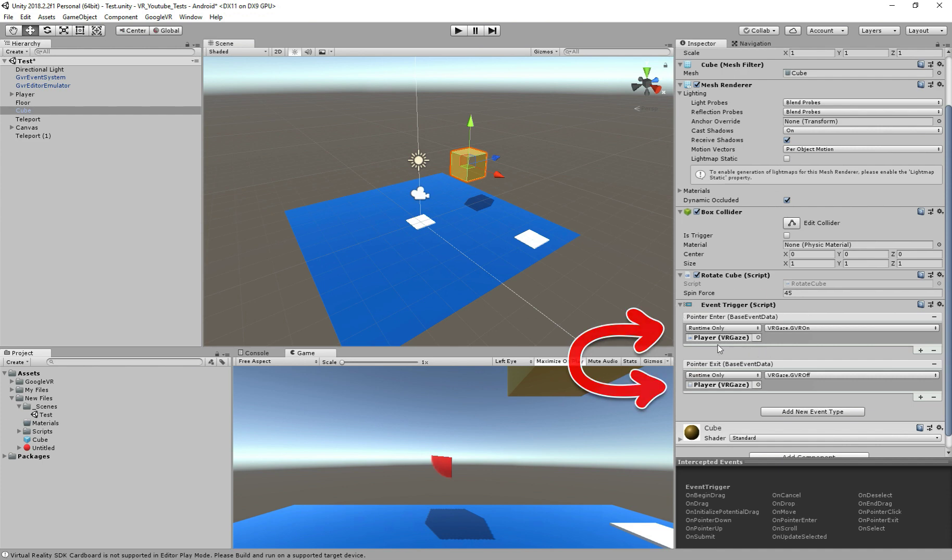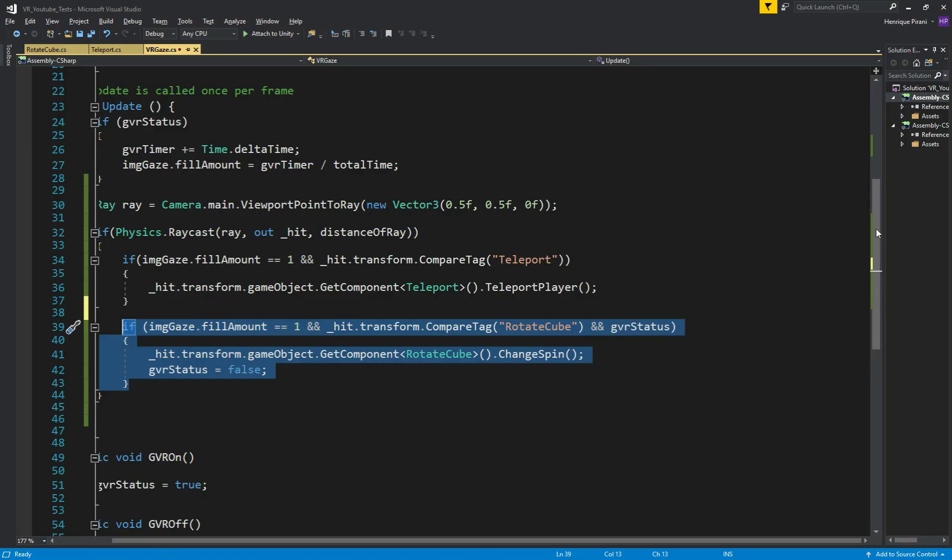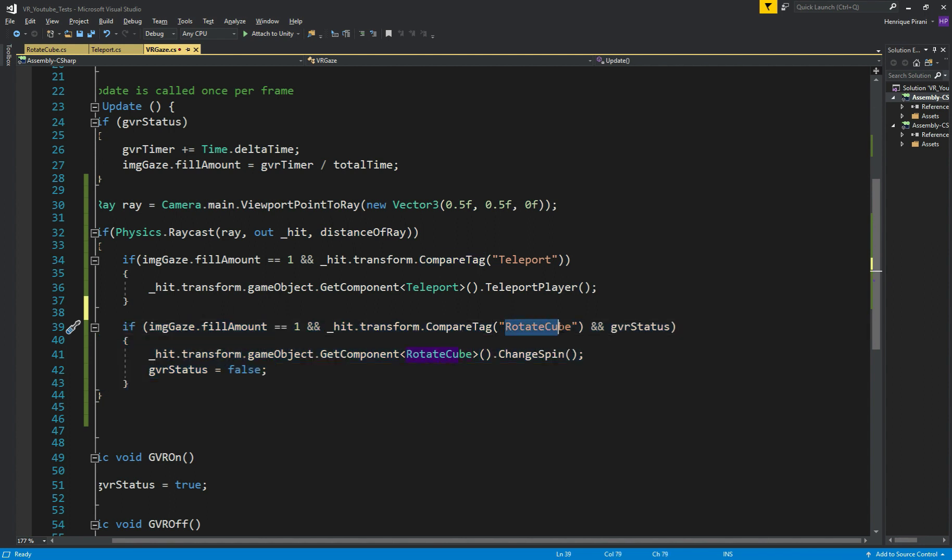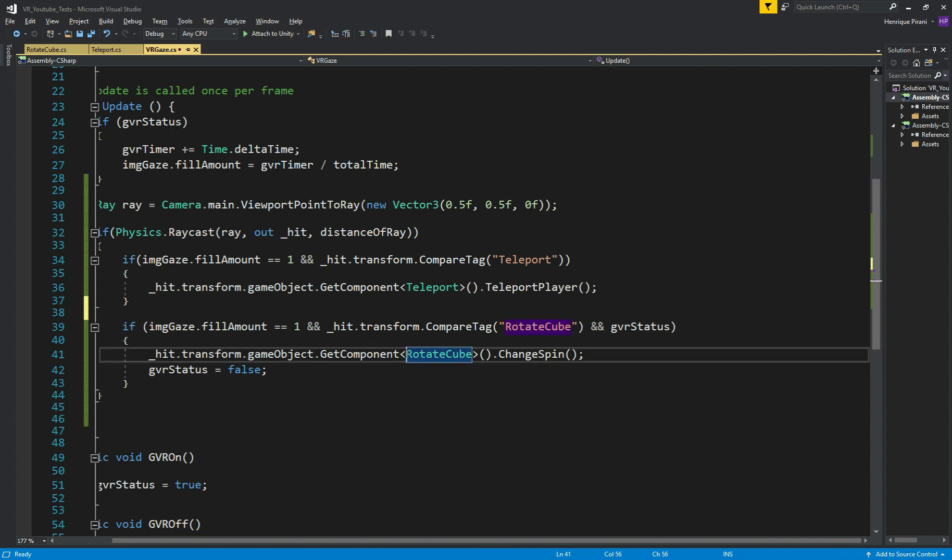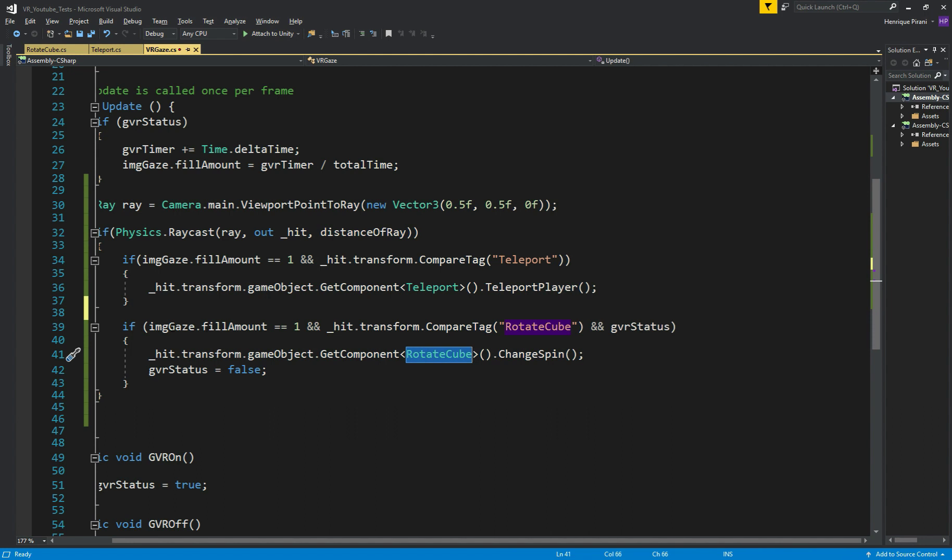Now inside our script, I'll call the method to make it spin. Here inside our script, you can see I just copy and paste the if condition from the teleport, and instead of the teleport tag, rotateCube, and instead of the teleport script, I call rotateCube, and the method I want is changeSpin. Also I added this GVR status, because I want this to be called only once when our fill amount is full, and then we will call only once this method, and we're back to false.